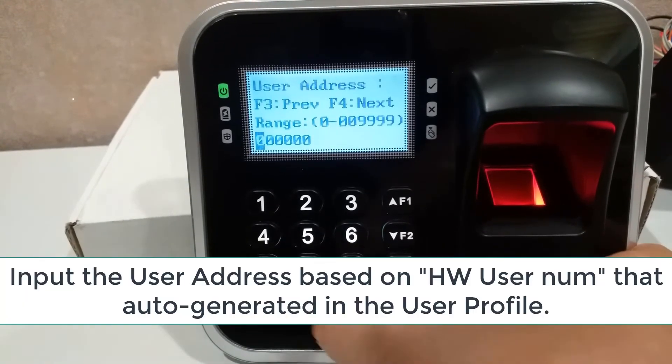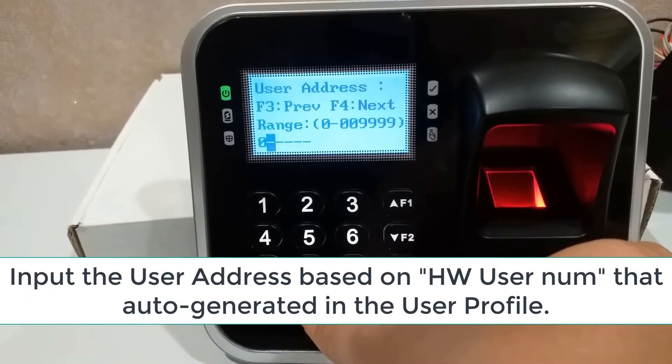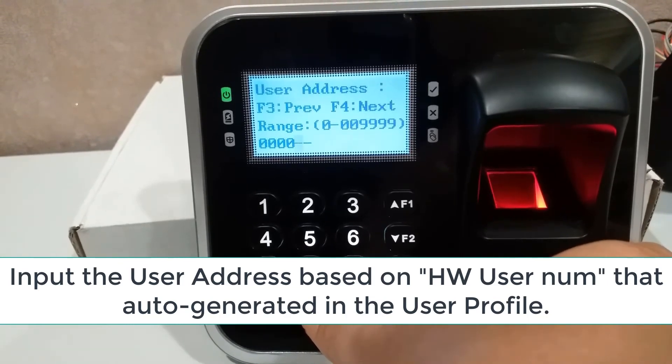Input the user address based on HW user number that auto-generated in the user profile.